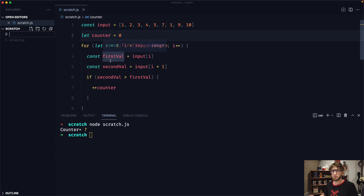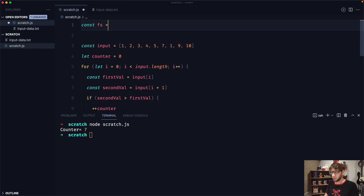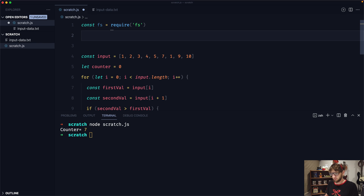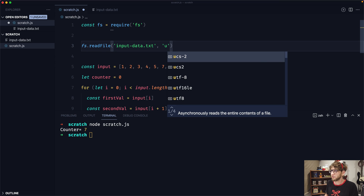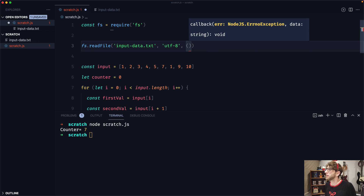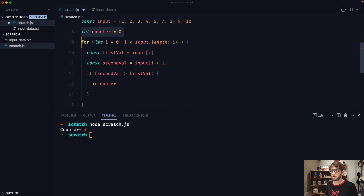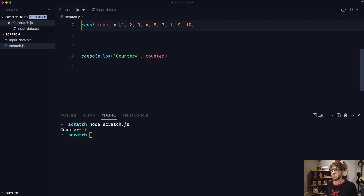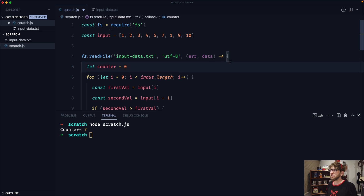I'm going to create a new file and call it input-data.txt. Save it. Since we're in Node, we can actually use the file system — const fs equals require('fs'). With our file system, we can read a file: we want to read input-data.txt with encoding UTF-8, and then we get a callback function with an error and our data. We're going to assume no error. Now, data is actually going to be file text, so we need to convert our data to look like the input array.